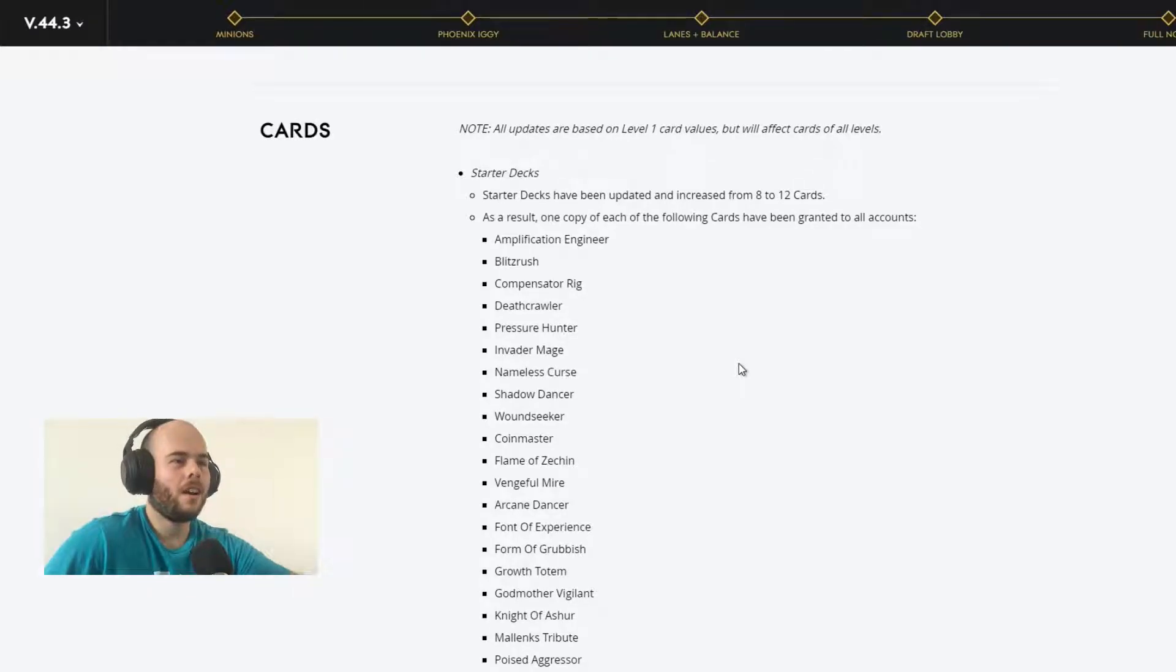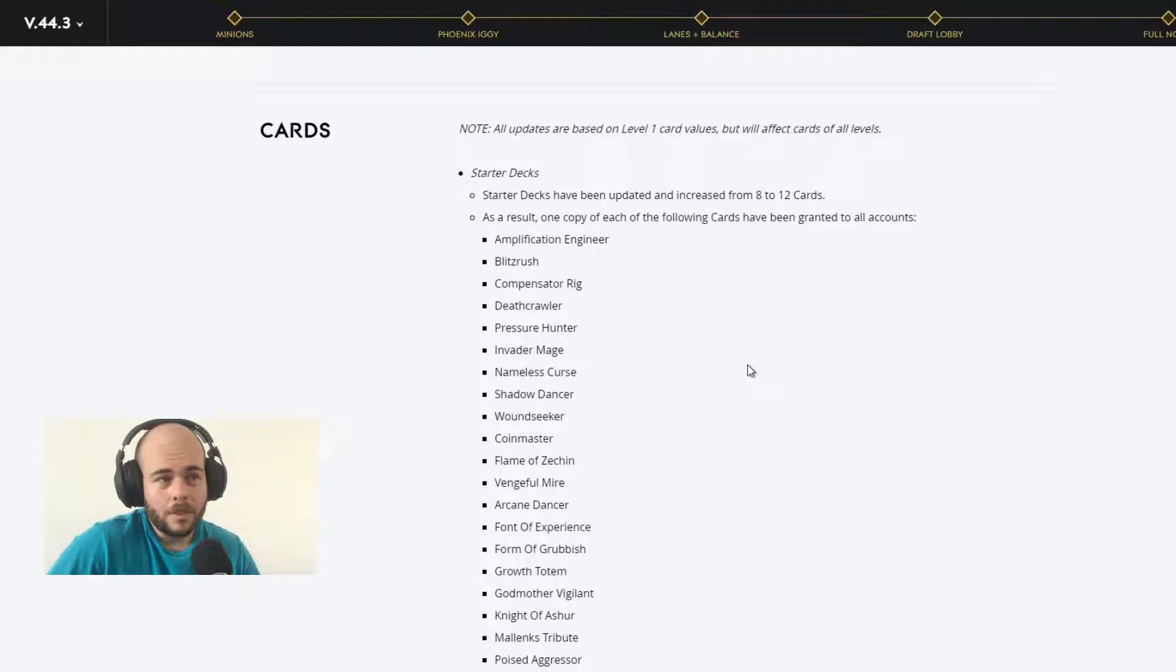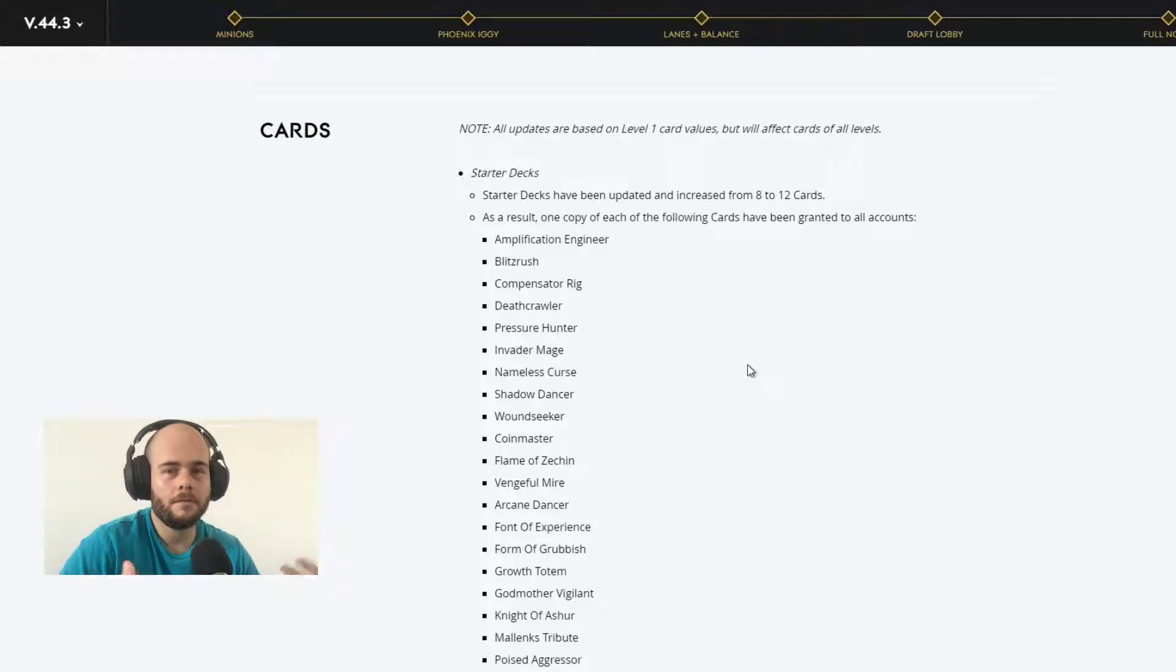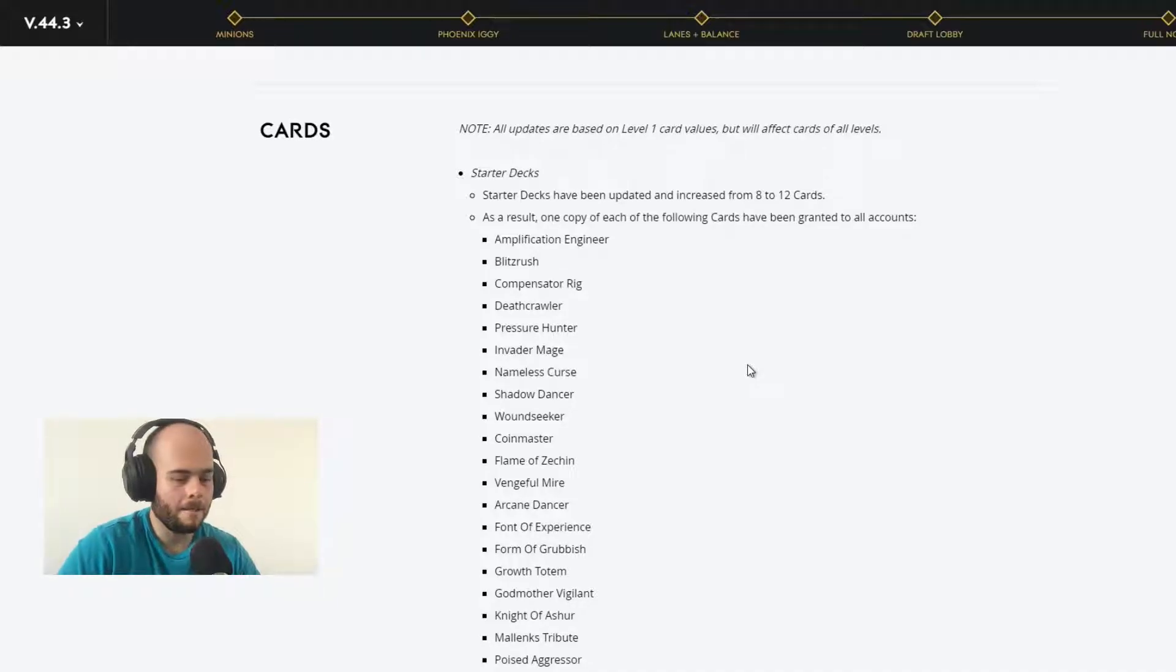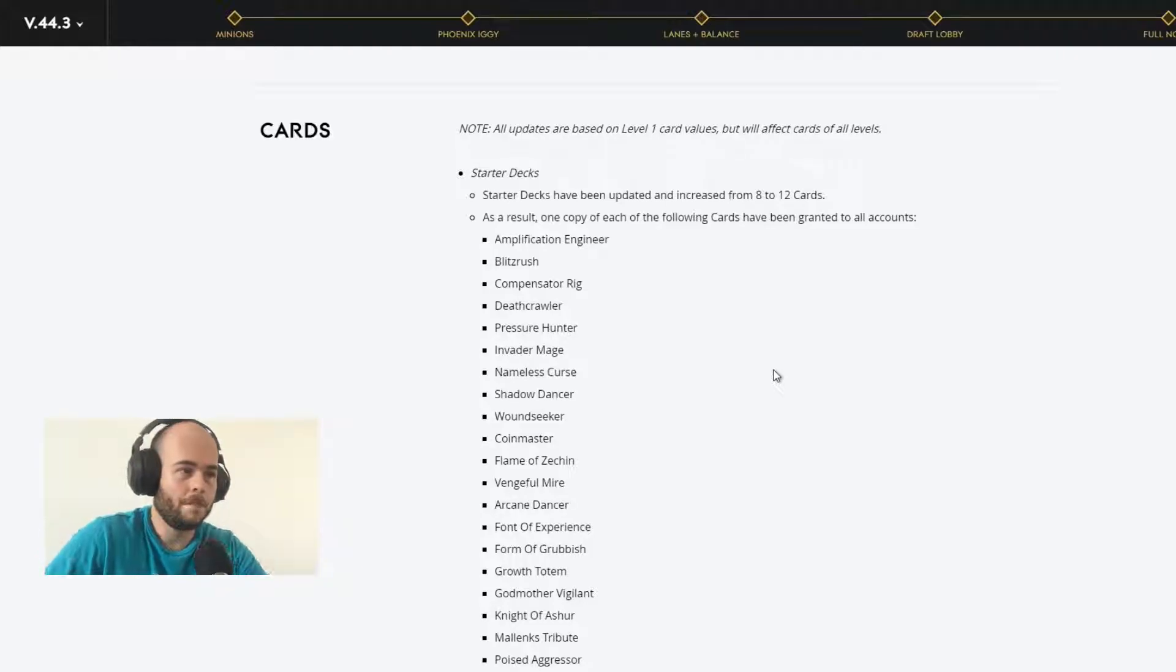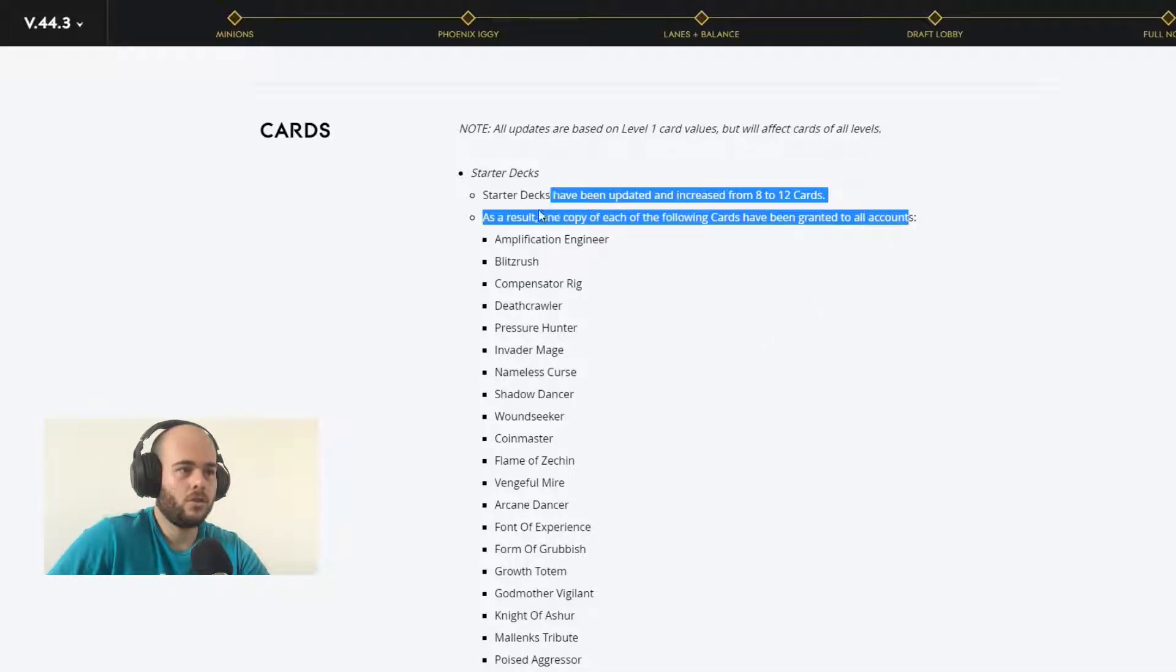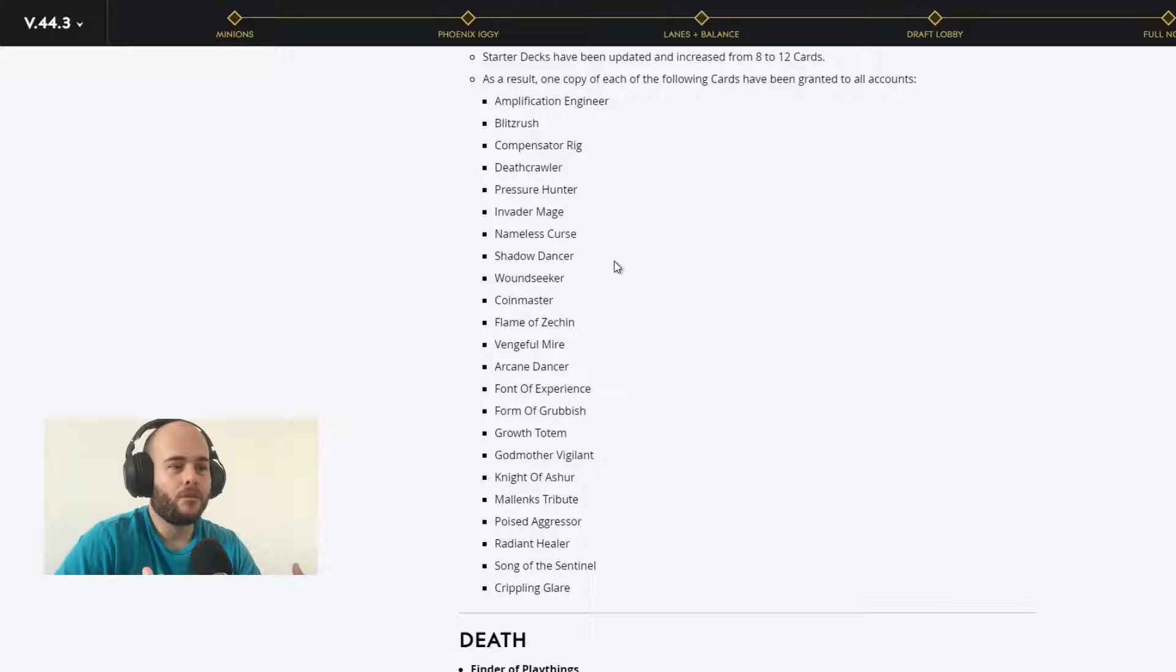All updates are based on level 1 card value but will affect cards of all levels. Starter decks have been updated and increased from 8 to 12 cards. That's pretty good because it gives you at least more options for new players that don't actually have any cards when they get into the game for the first time. As a result one copy of each of the following cards have been granted to all accounts.